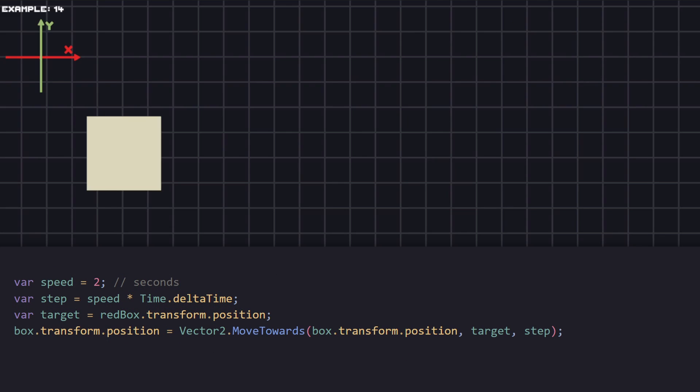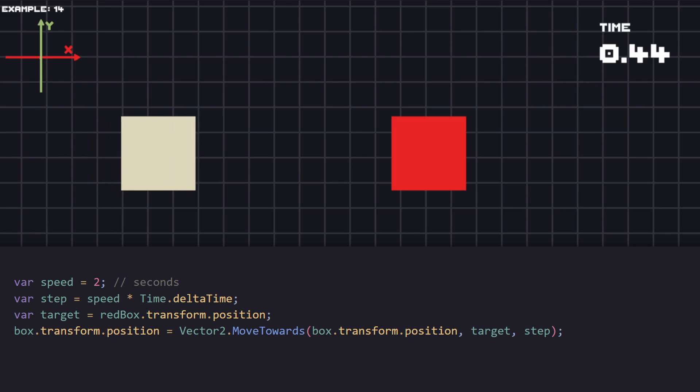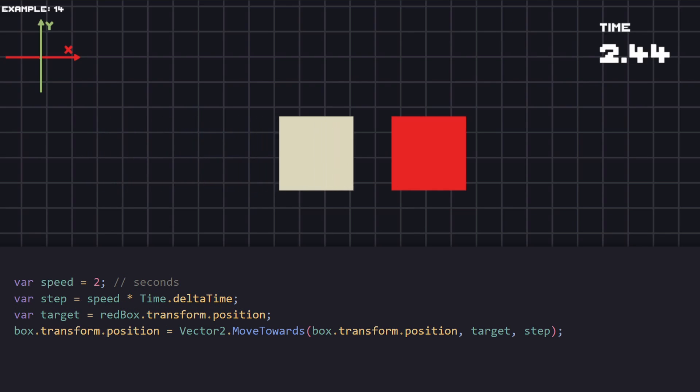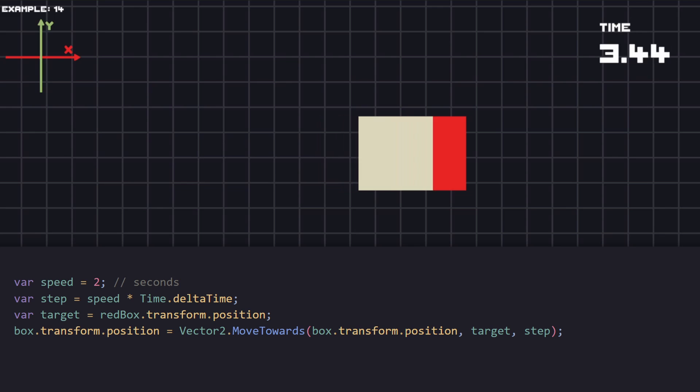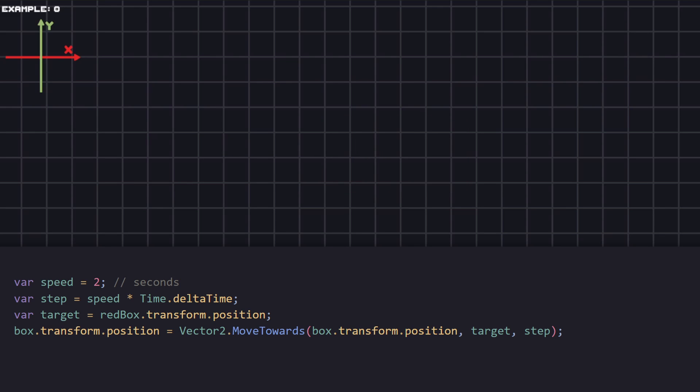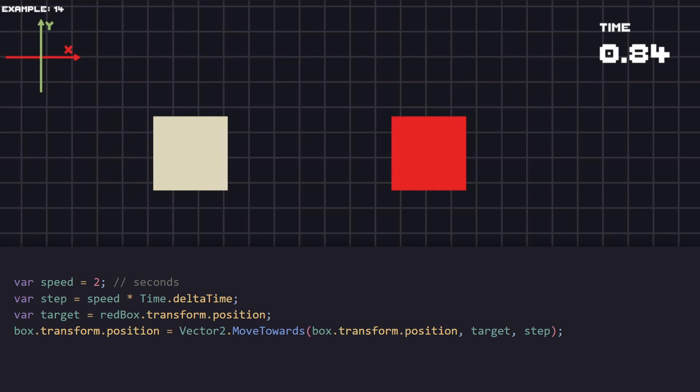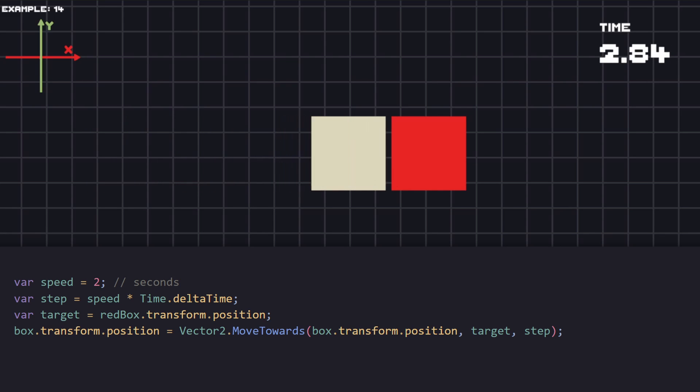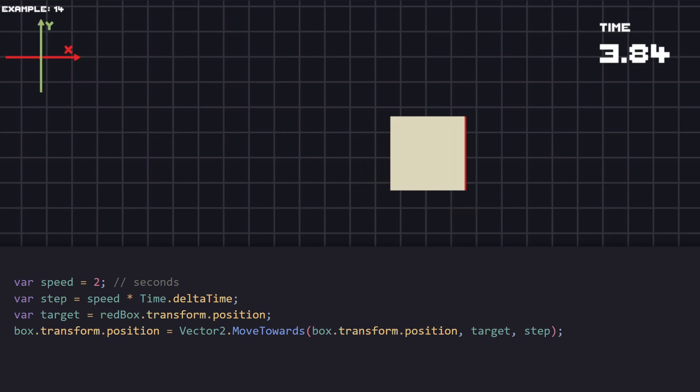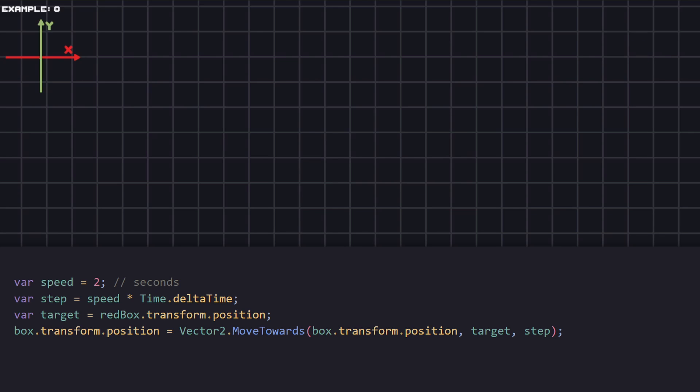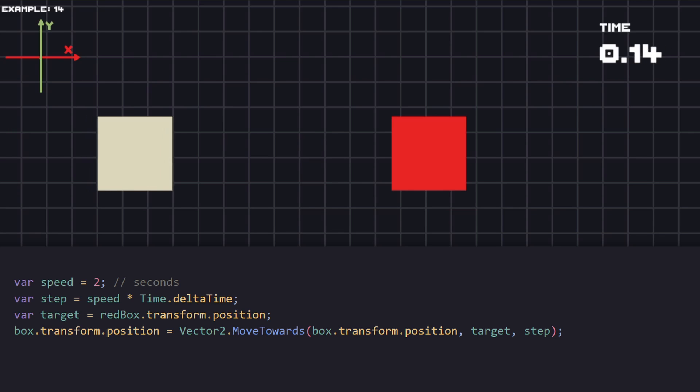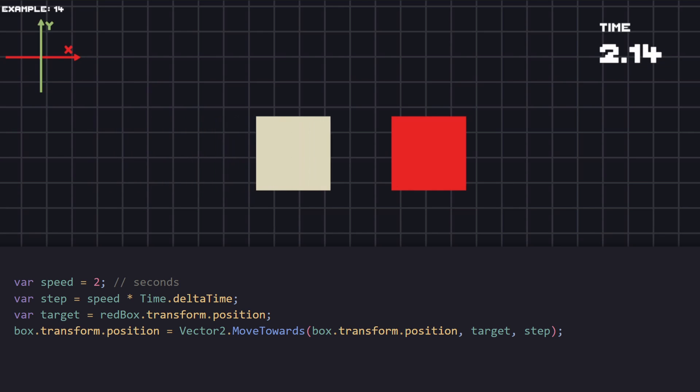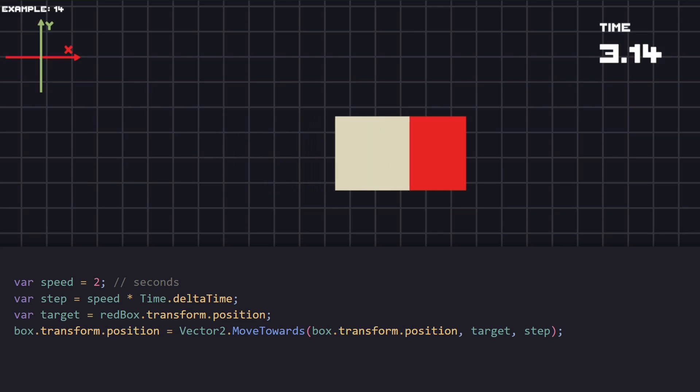Another way of moving an object to a destination is using MoveTowards. The first value we're passing to it is the object that we're moving. The second one is going to be the target. And the third one, the speed that we want to move it. By using MoveTowards, we can remove the if statement that was previously checking if we reached the destination.